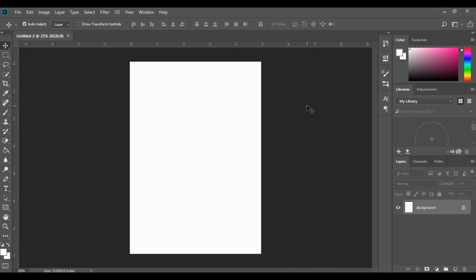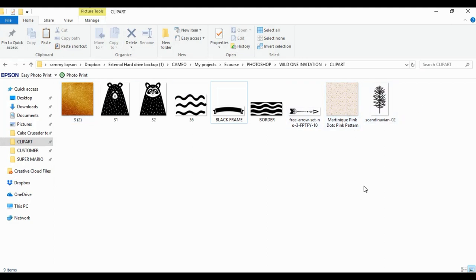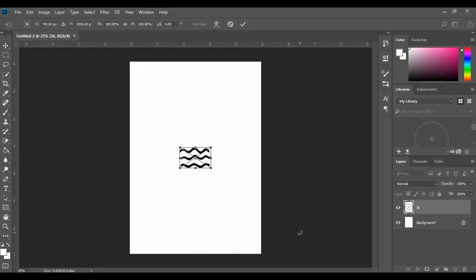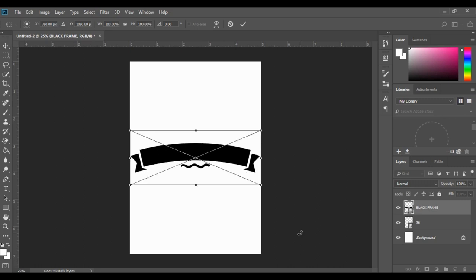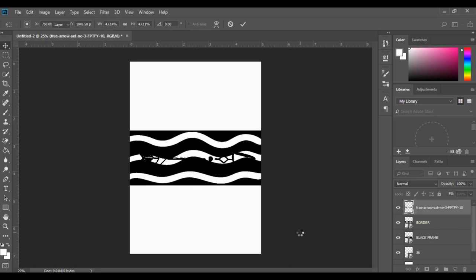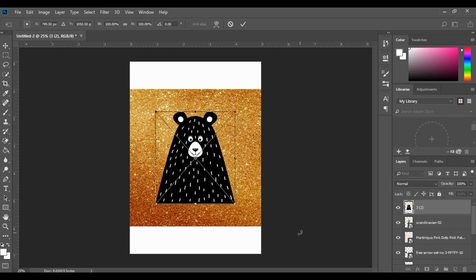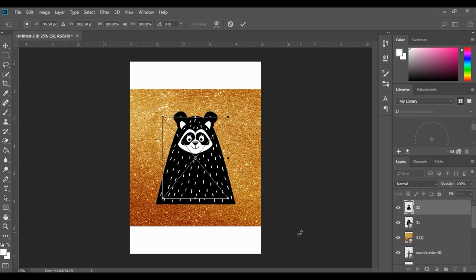The first thing I'm going to do is import all of my clip art and wallpaper. I have them all sitting in a folder already. I'm going to click onto all of them — click onto the first one, hit my shift key, and click onto the very last one — and just drag them all in. I'll then hide the clip art that I'm not using at that particular time.